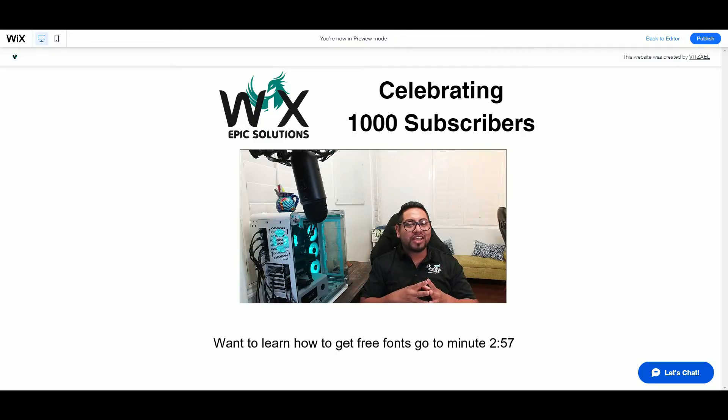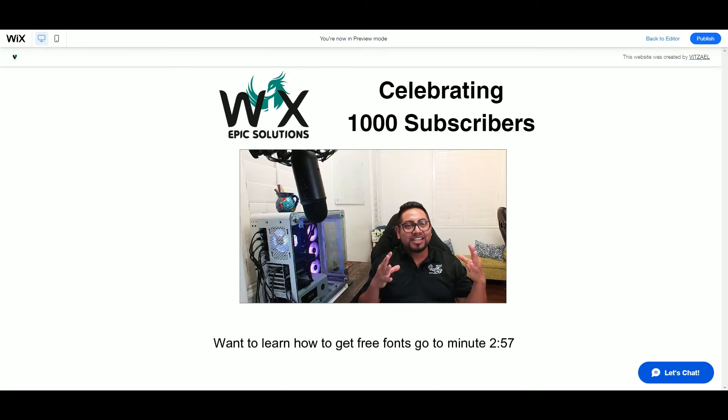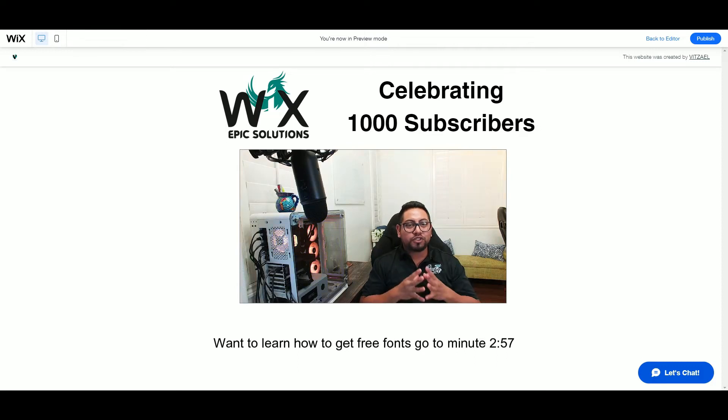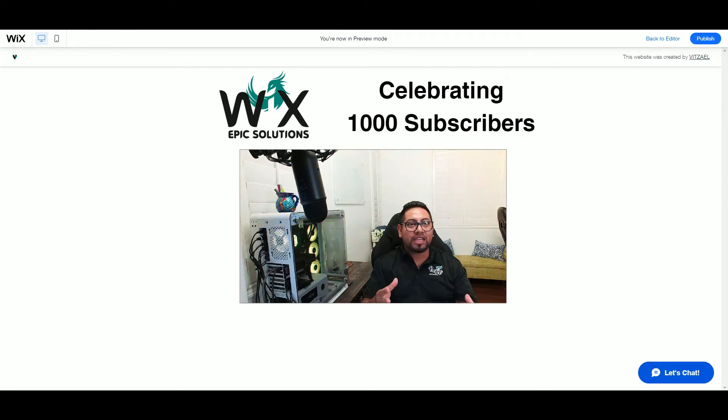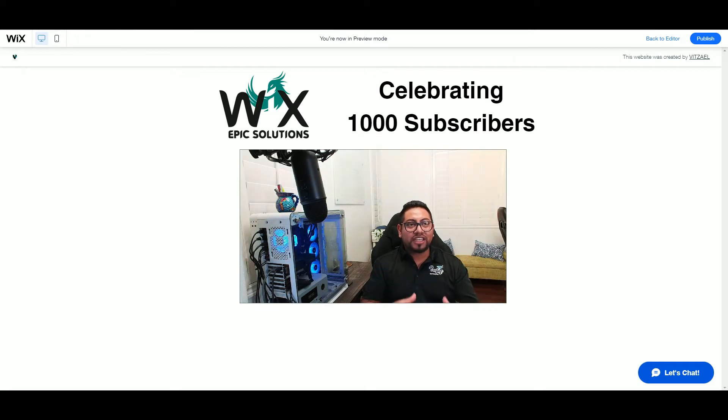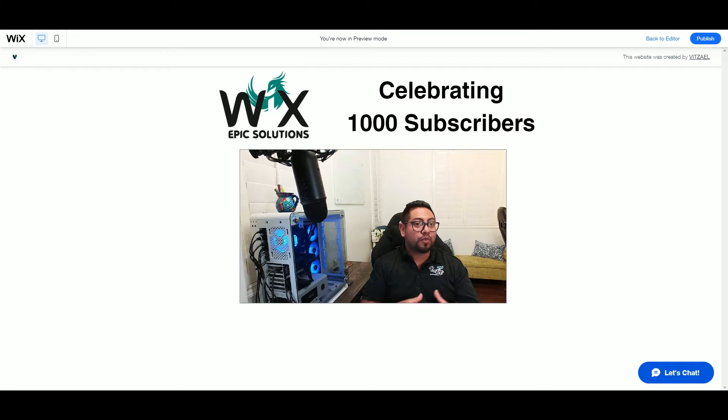Hello everyone! I'm so excited because today we've reached a big milestone: 1,000 subscribers. Thank you for supporting the channel. Because of this, I have a really big surprise.